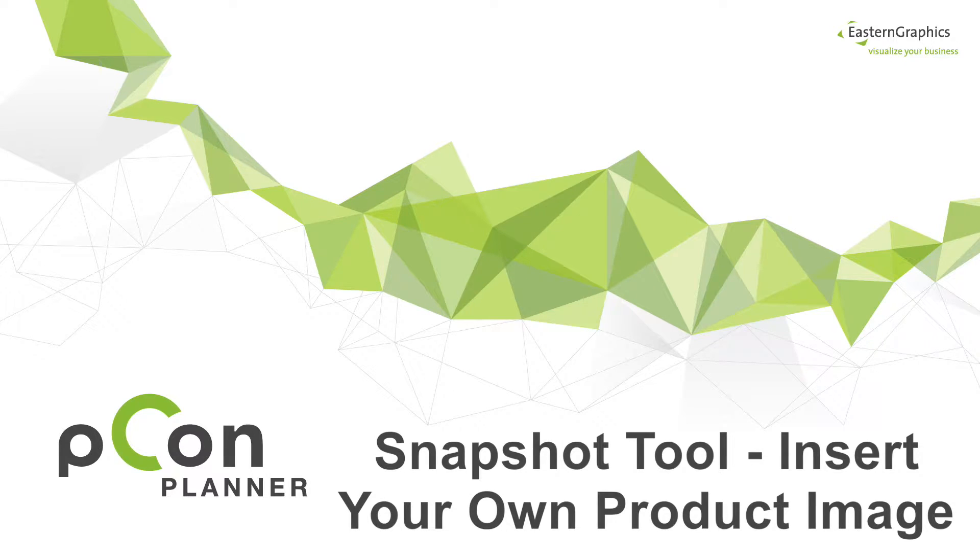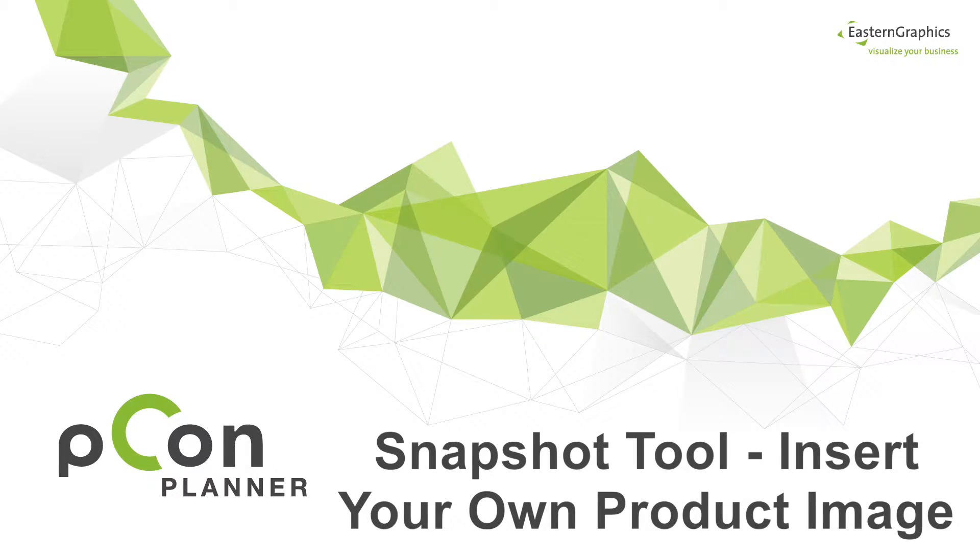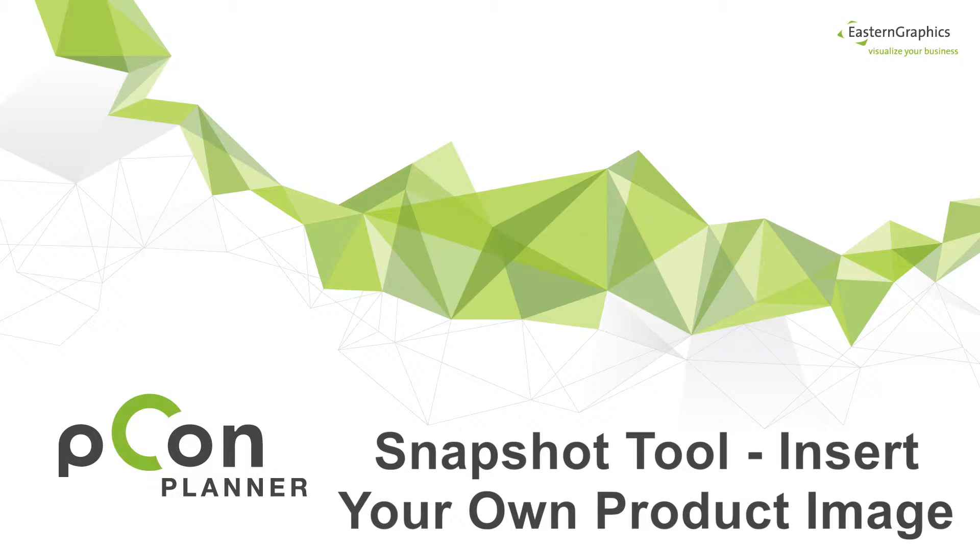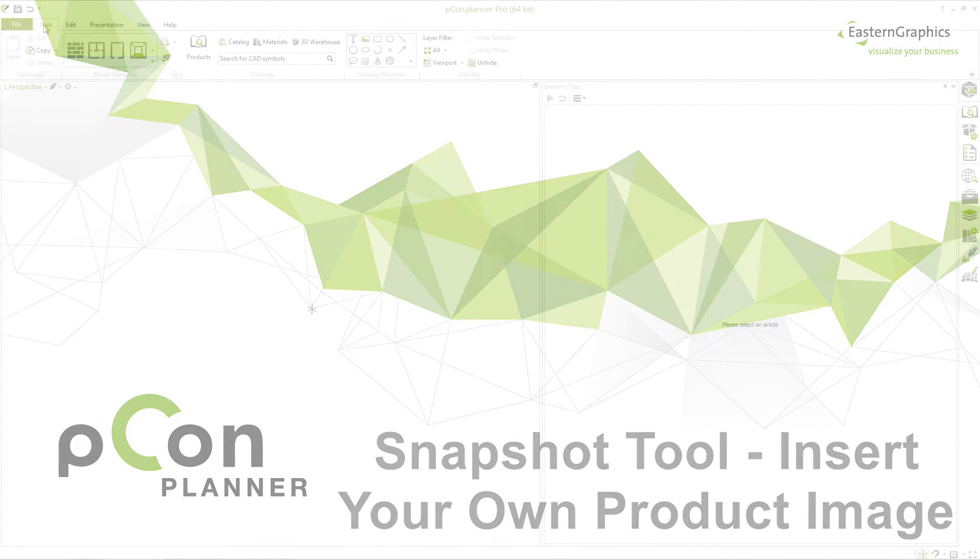Welcome to our video tutorial for the Snapshot tool, which explains the new functions in Picon Planner version 7.1. The Snapshot tool allows you to flexibly create graphics for items you can use as product images for lists, articles and offers later on.